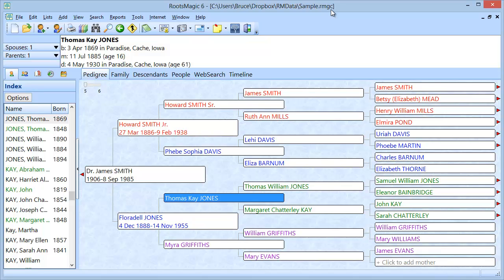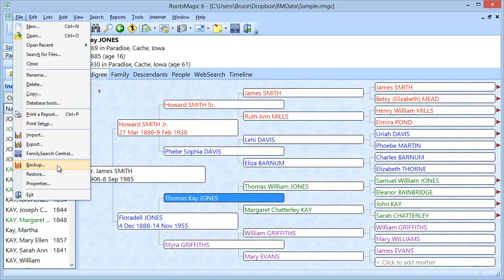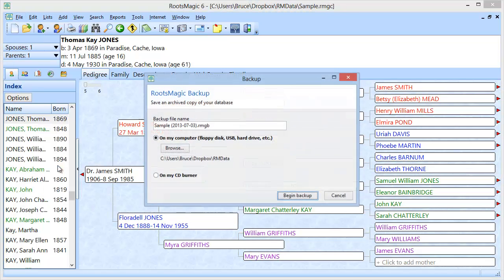So let me go ahead and create a backup of this file that I'm working on. I'm going to click on File and I'm going to come down here to Backup. RootsMagic is going to provide me a backup file name that I can change if I want or I can go ahead and keep this default option that it gave me.